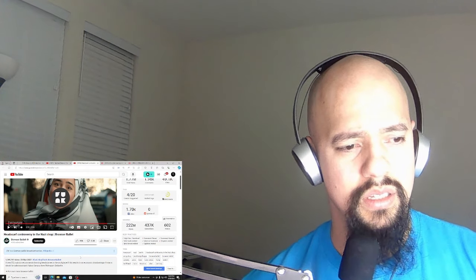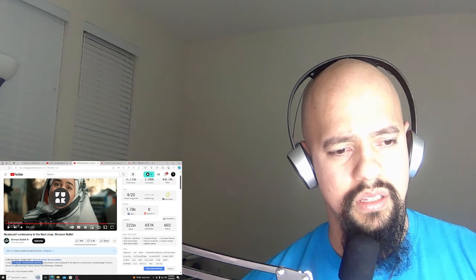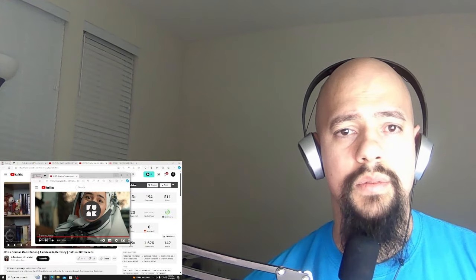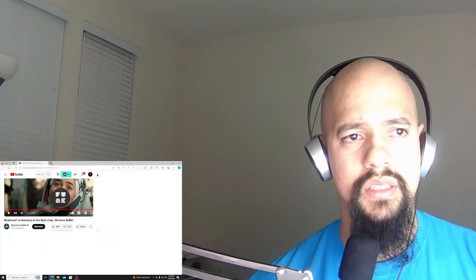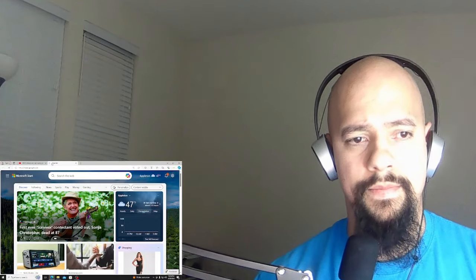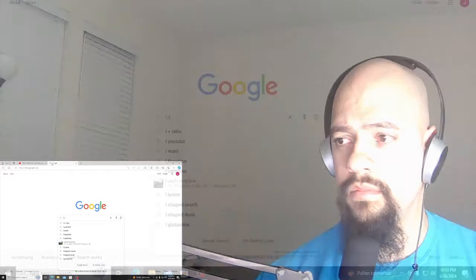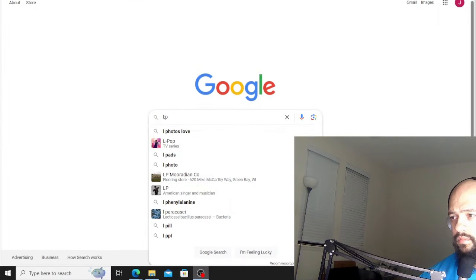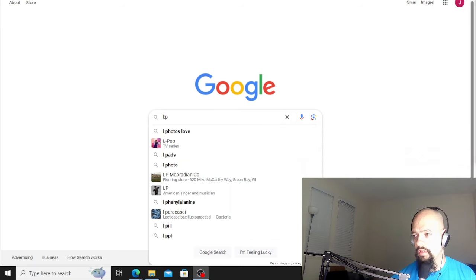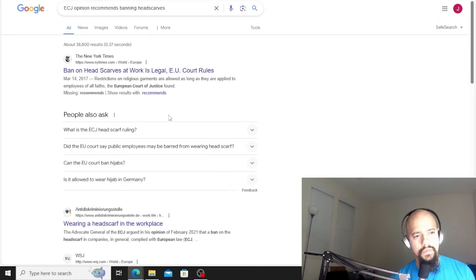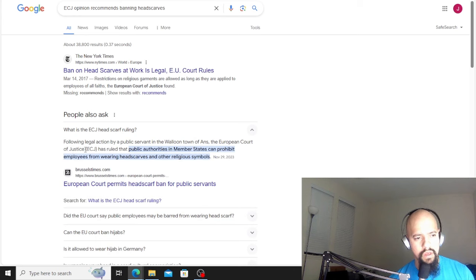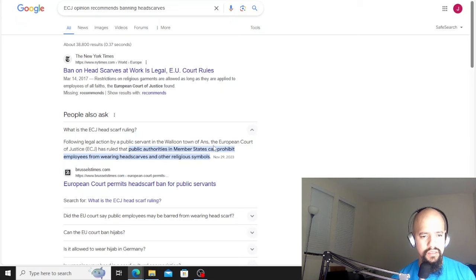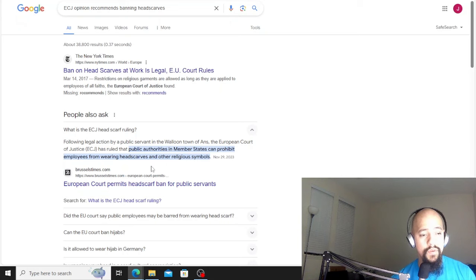Is that really true? I have to look this up, I'm sorry folks. Let's see what's going on here. Following legal action by a public servant in the Walloon town of Ans, the European Court of Justice has ruled that public authorities in member states can prohibit employees from wearing headscarves and other religious symbols.